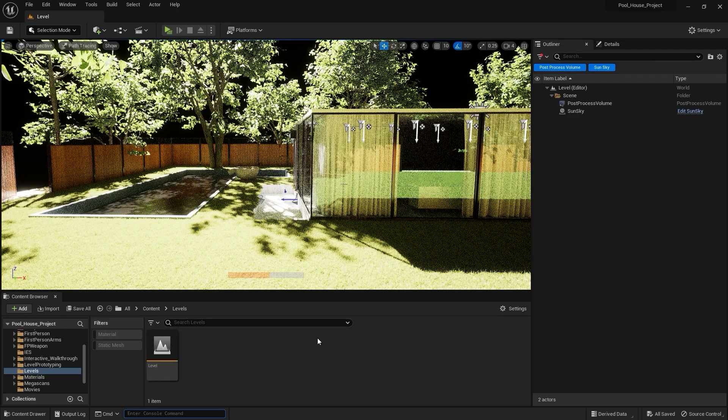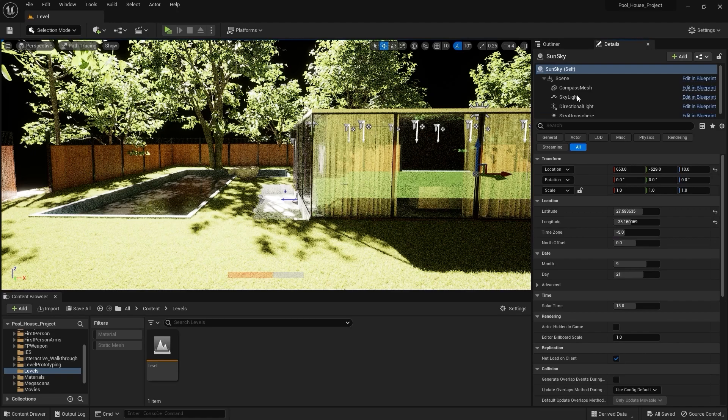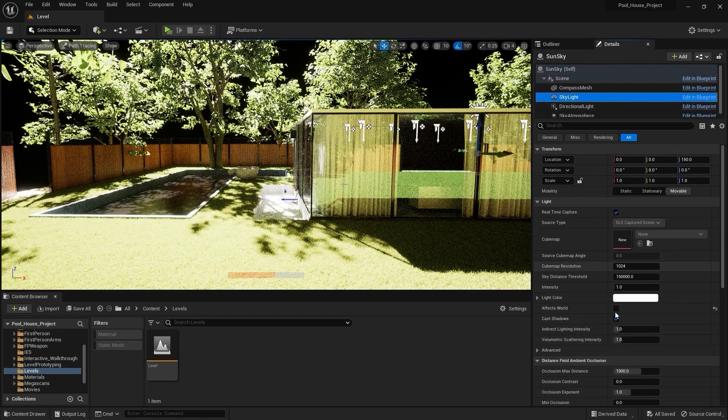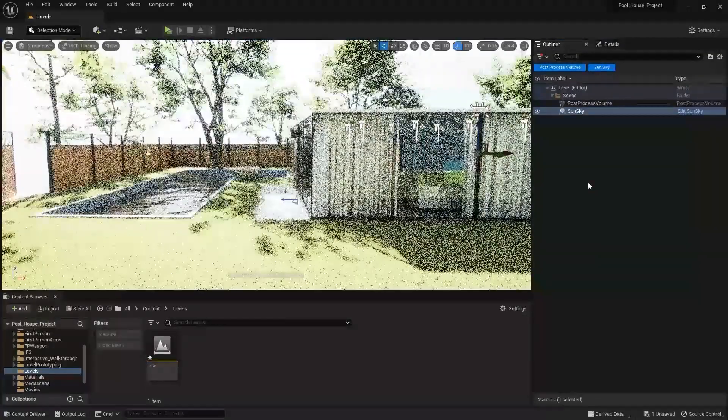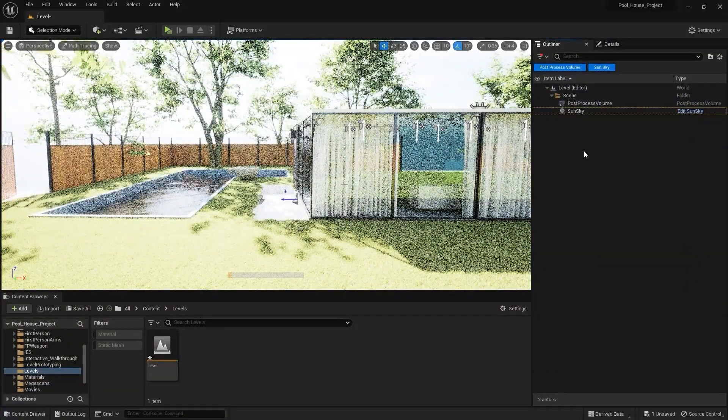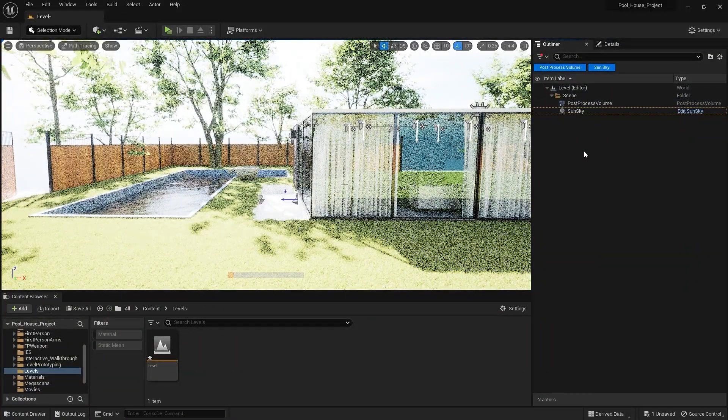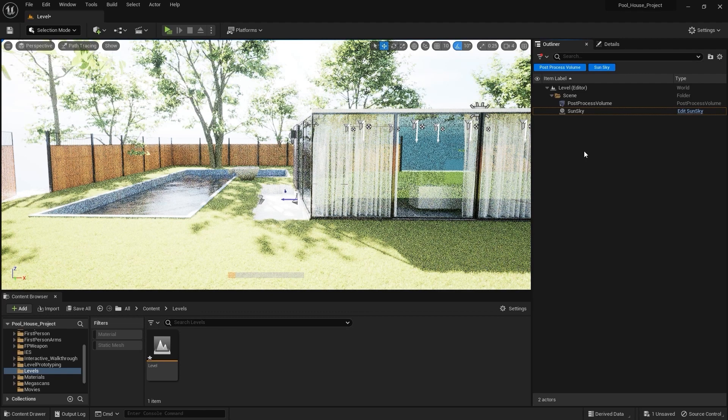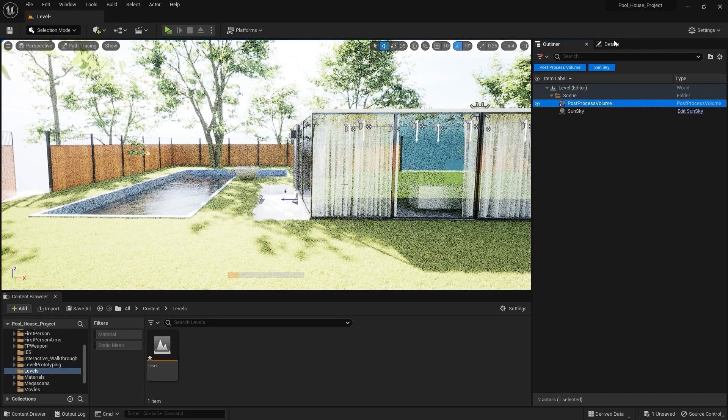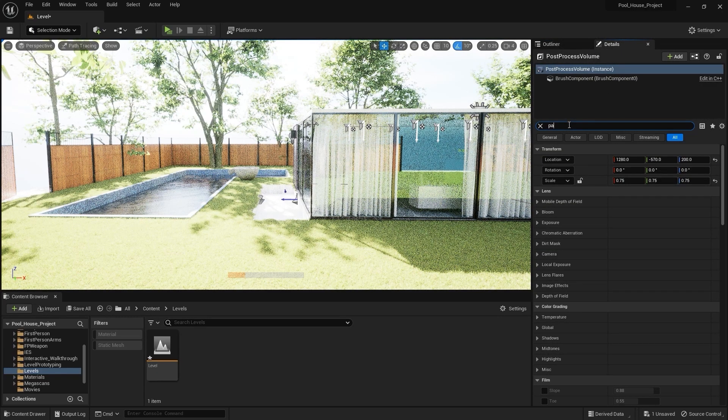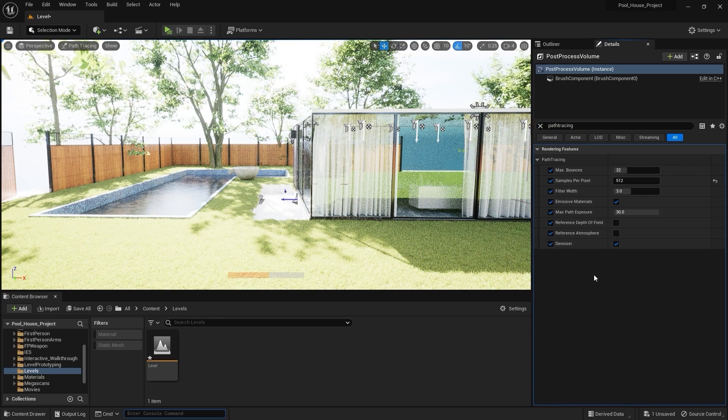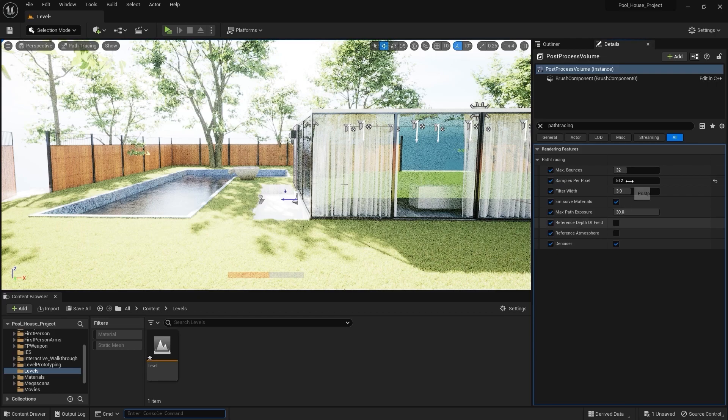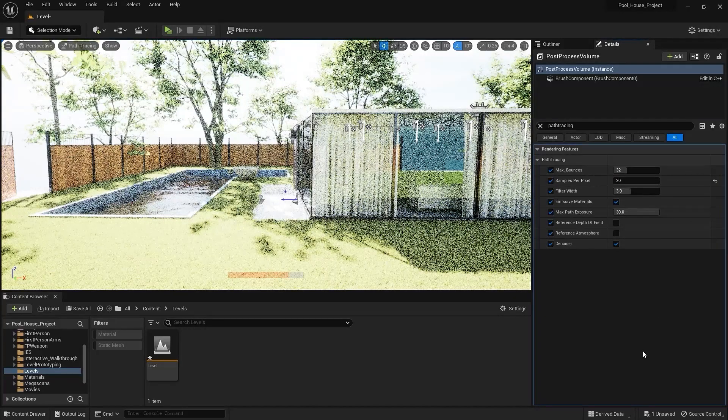Let me select the sun sky and enable skylight. Now just like Lumen, we have some settings for path tracing in the post process volume. I'll select my post process volume and search for path tracing. In here we have some settings. Let me change this to 20 I guess, and let's now go through these settings one by one.